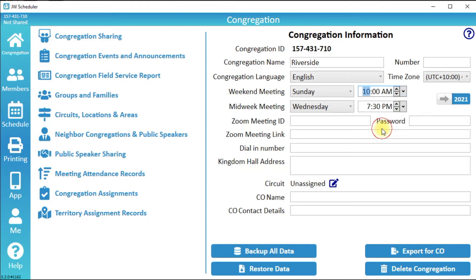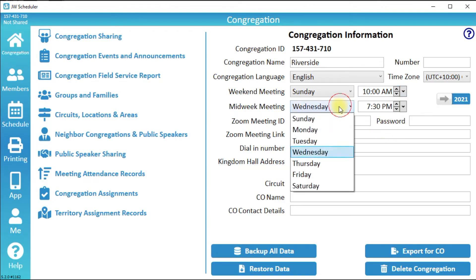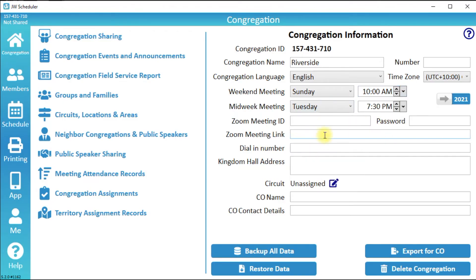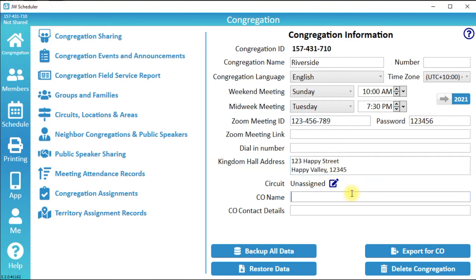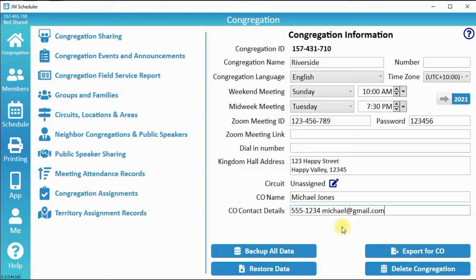Enter as much congregation information as you like, for example: Zoom meeting information, Kingdom Hall address, or Circuit Overseer contact details. Apart from congregation name, all other congregation information is optional.